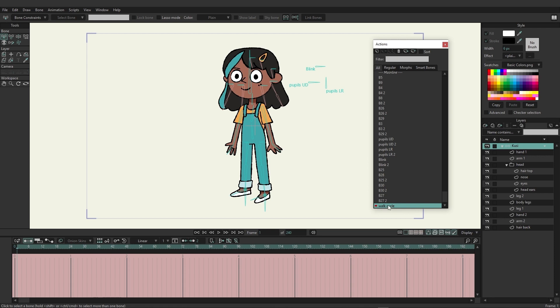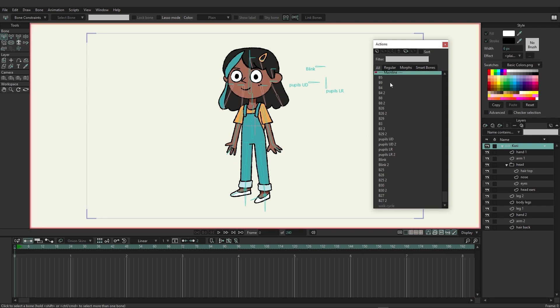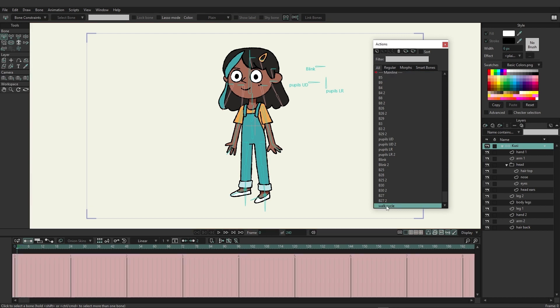You're now inside a new action. You can determine this by the red arrow pointing to 'walk cycle' and also your timeline is tinted pink, indicating that you are working on an action. If you go back to mainline by double-clicking, it's now dark gray. Let's go back to the walk cycle by double-clicking again.